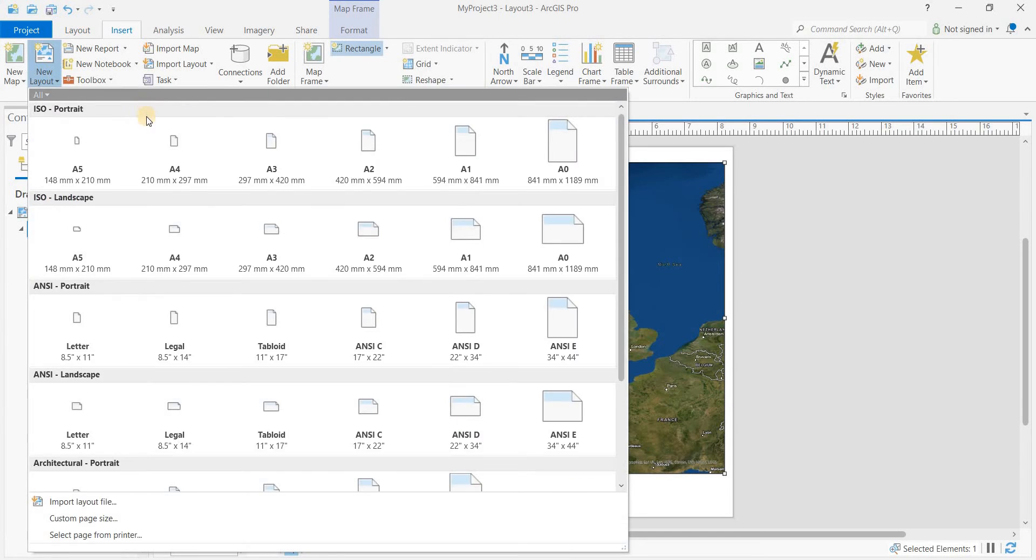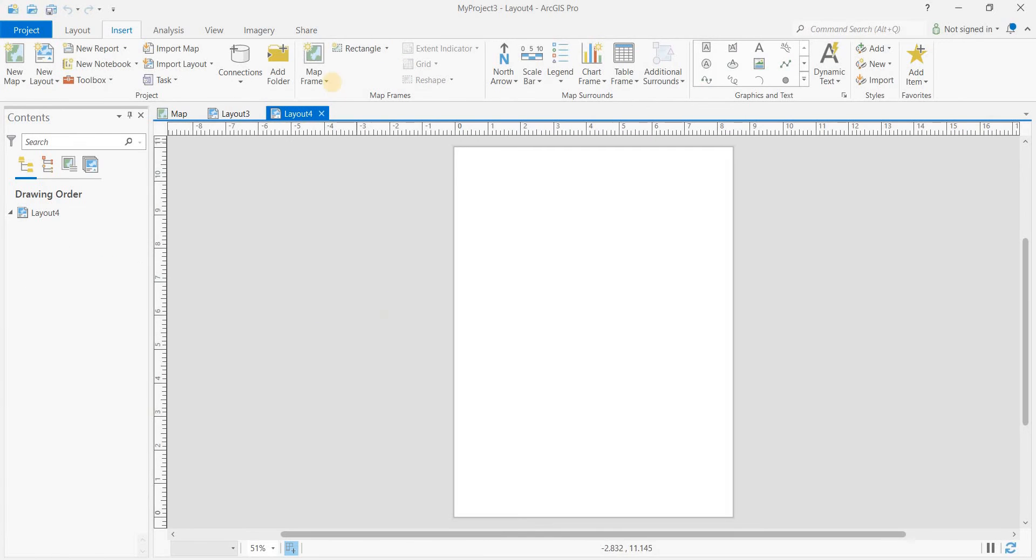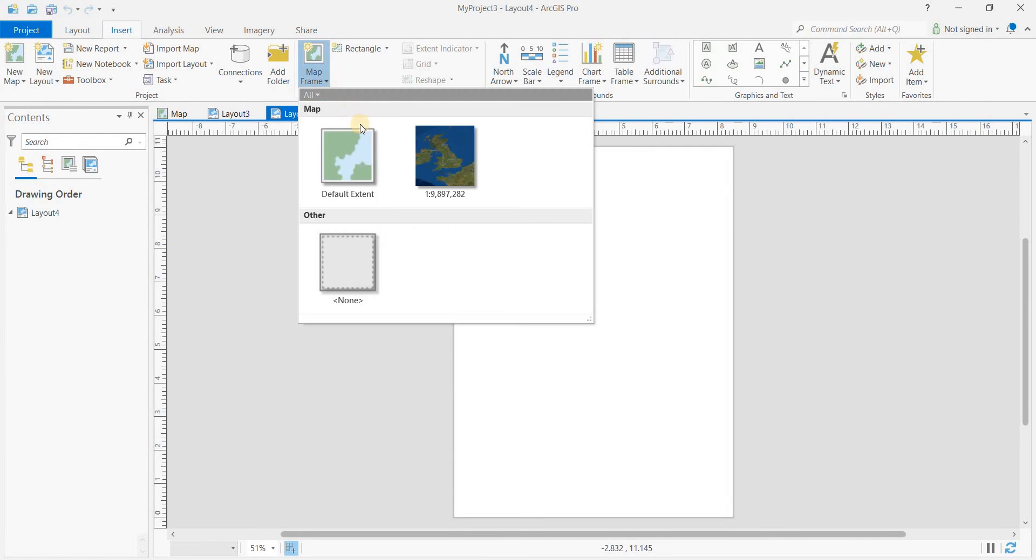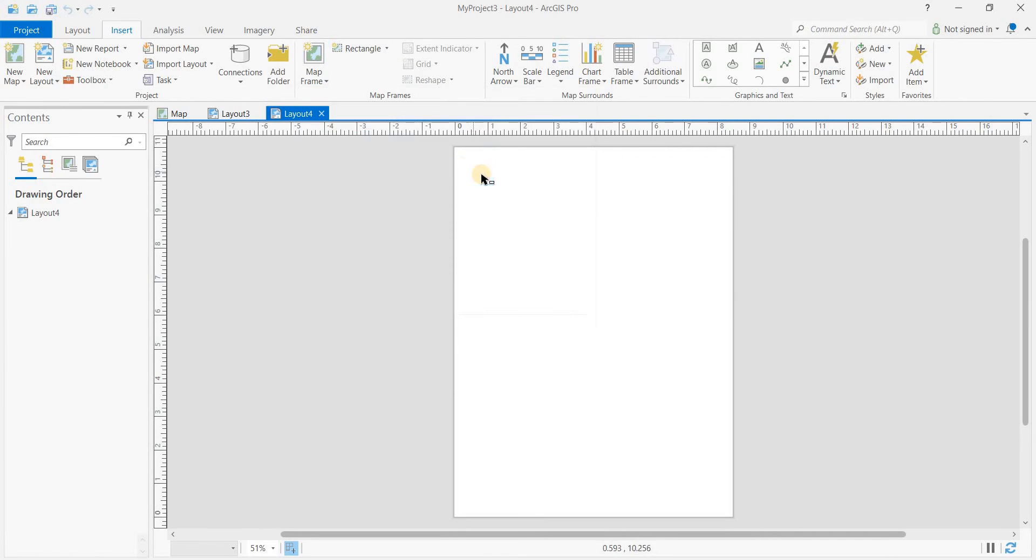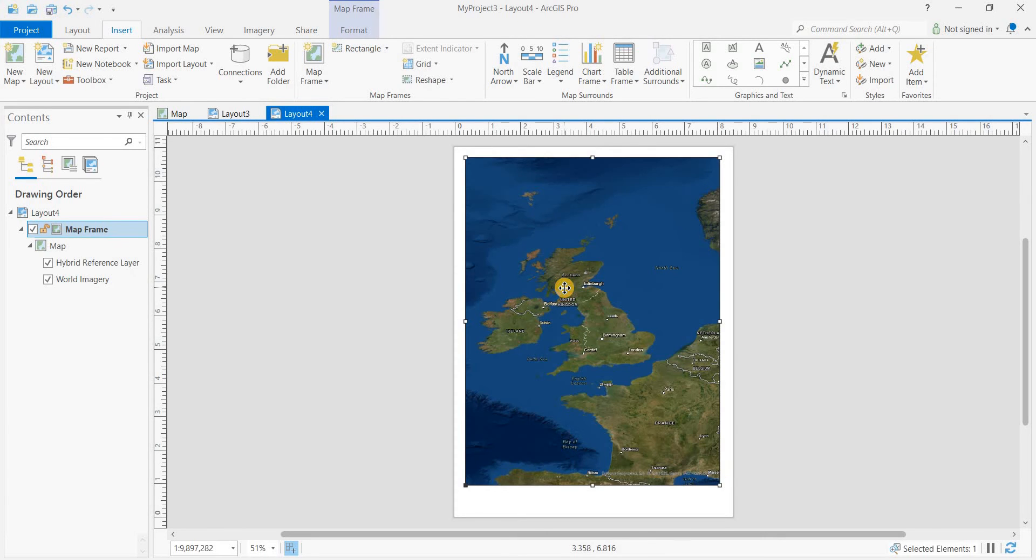New layout, then insert a map frame again. This one we want to focus in on England.